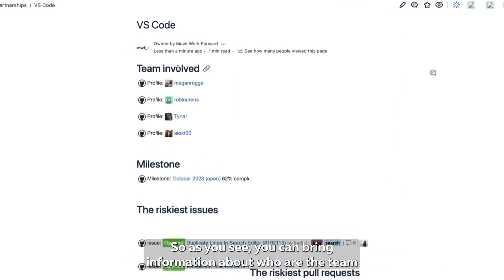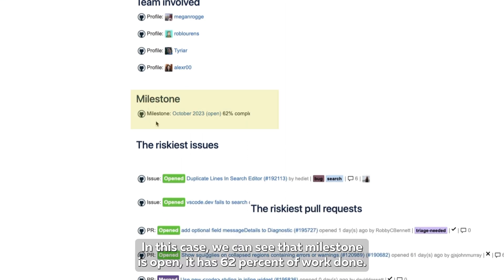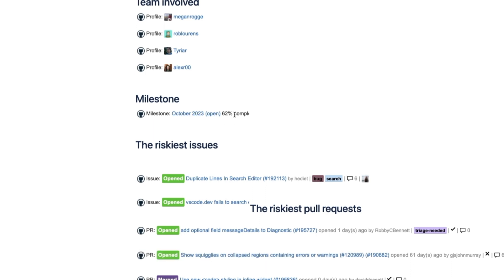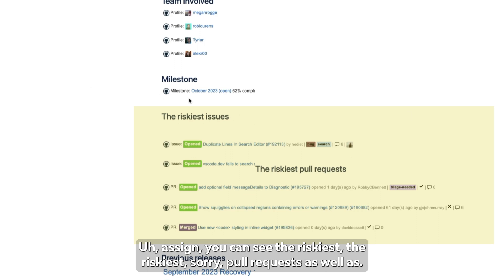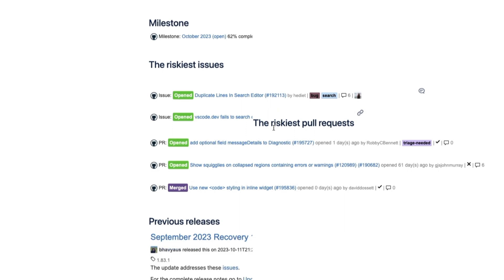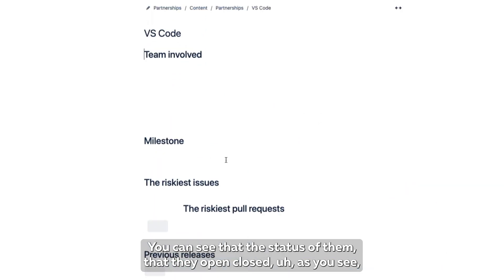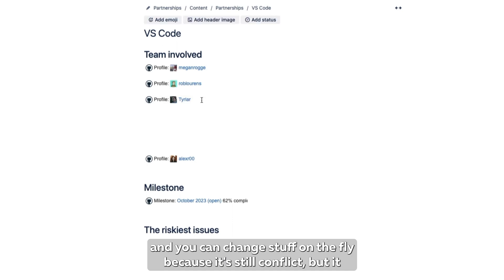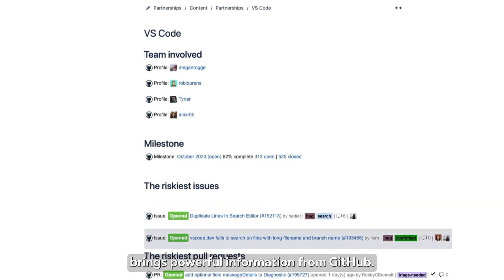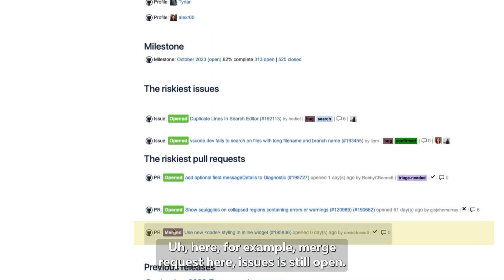As you can see, you can bring information about who the team members are, what they are working on, and the status of the milestone. In this case, we can see that the milestone is open and has 62% of work done. Then you can see the riskiest pull requests as well as the riskiest issues. It's very easy to see the status — whether they are open or closed. And you can change things on the fly because it's still in Confluence, but it pulls powerful information from GitHub. For example, here we have a merge pull request, and here issues are still open.